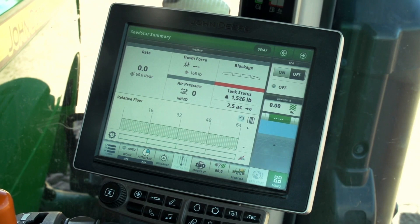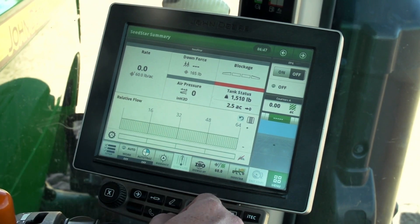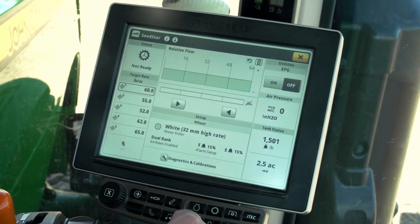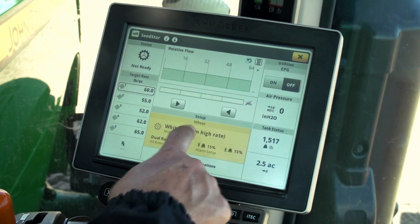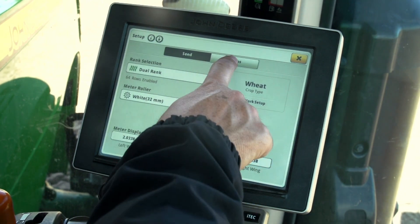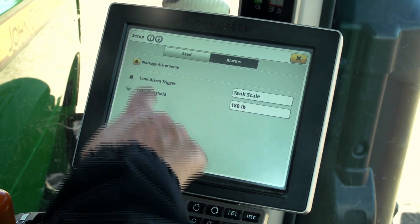To access the blockage alarm setup on the display, open the SeedStar app. Setup can be opened by pressing on the Seed setup area or the tank status area. Make sure the setup page is set to alarms and press on the blockage alarm setup icon.